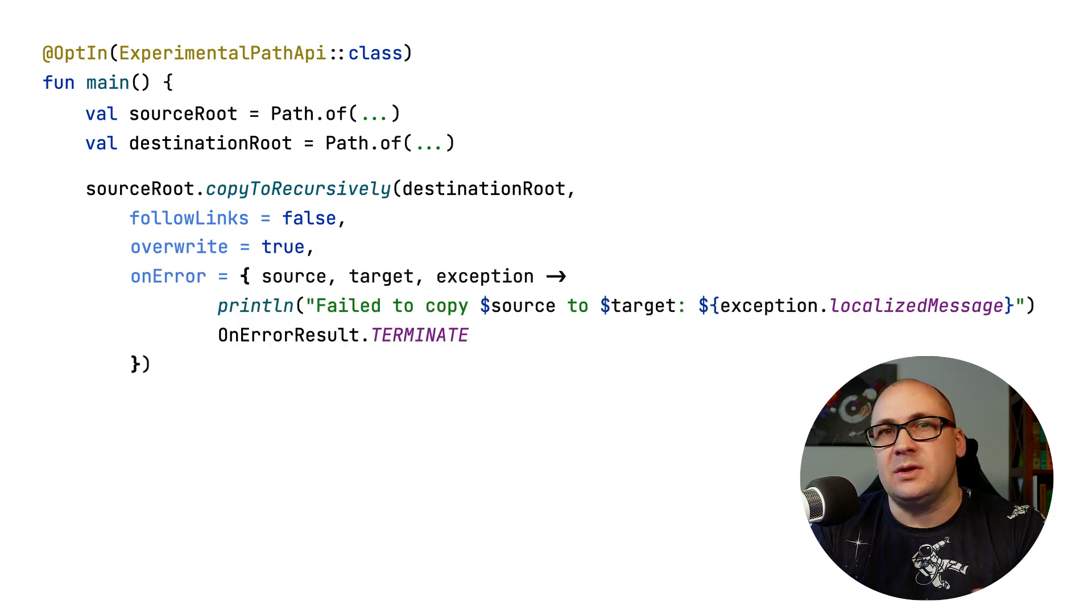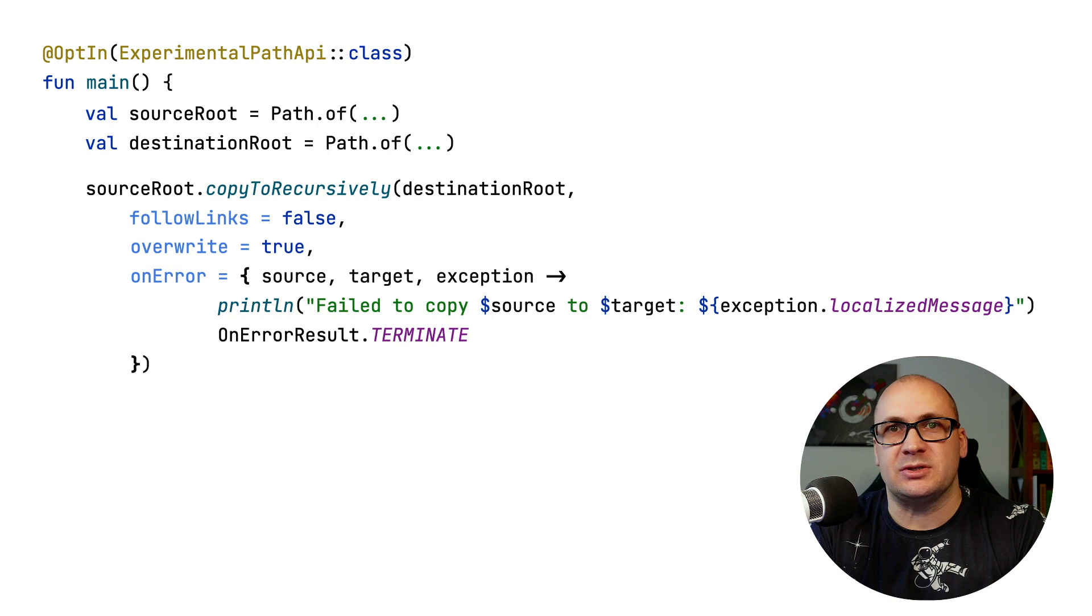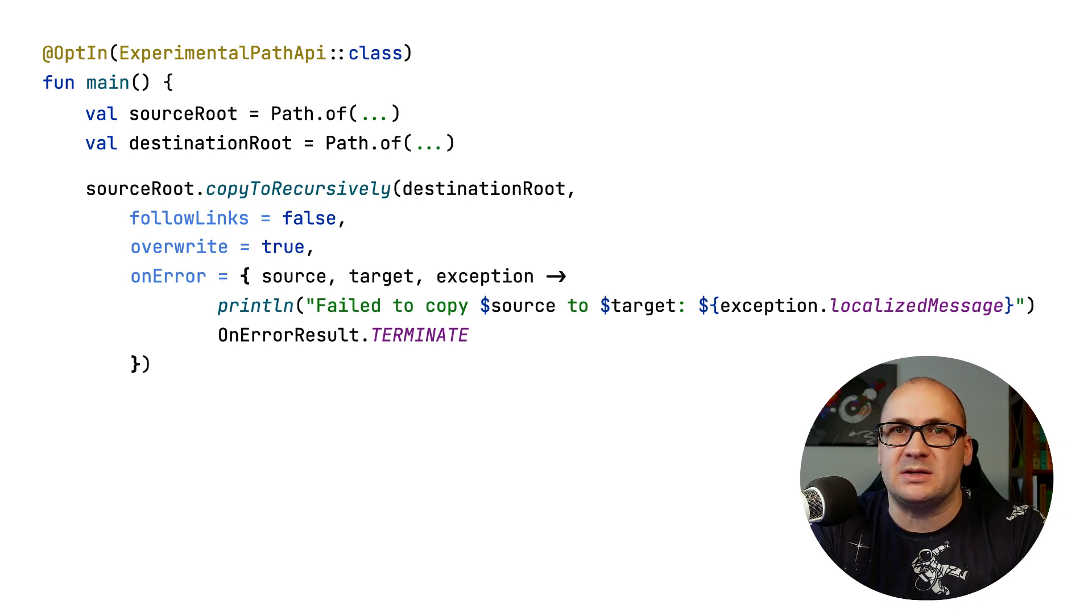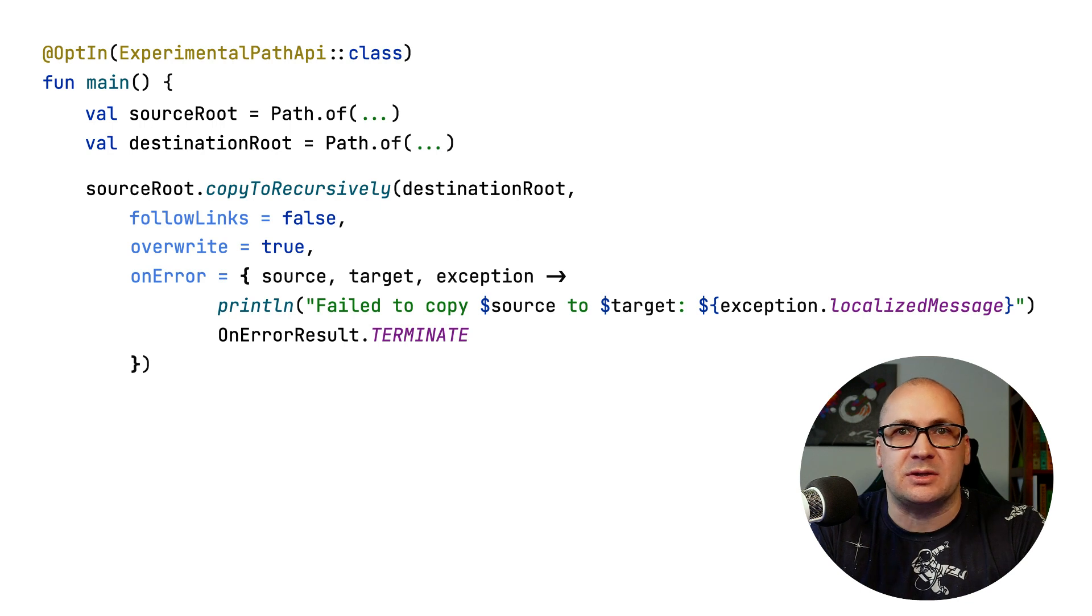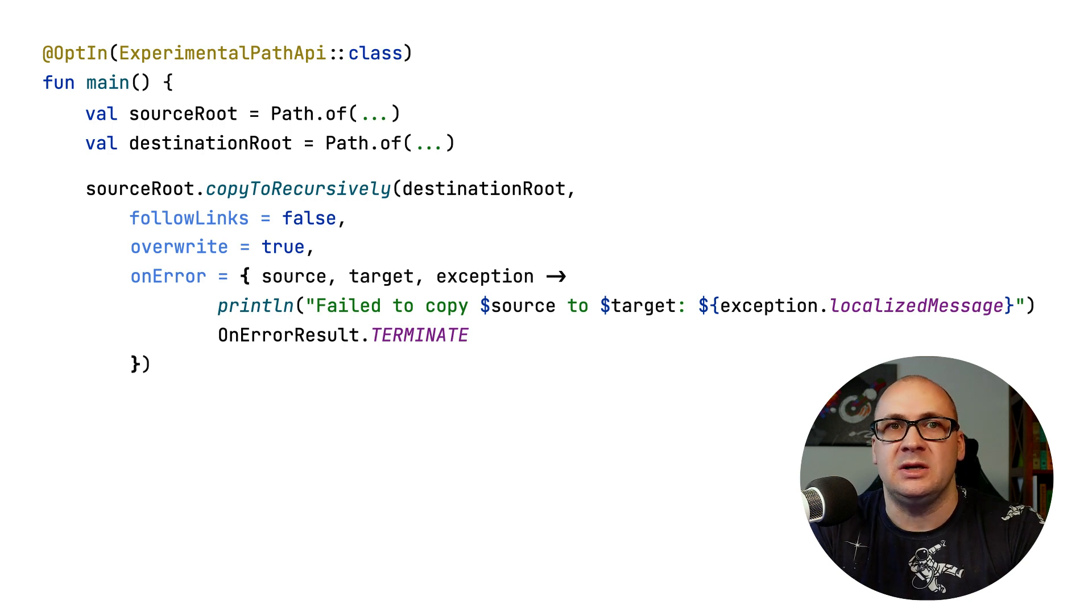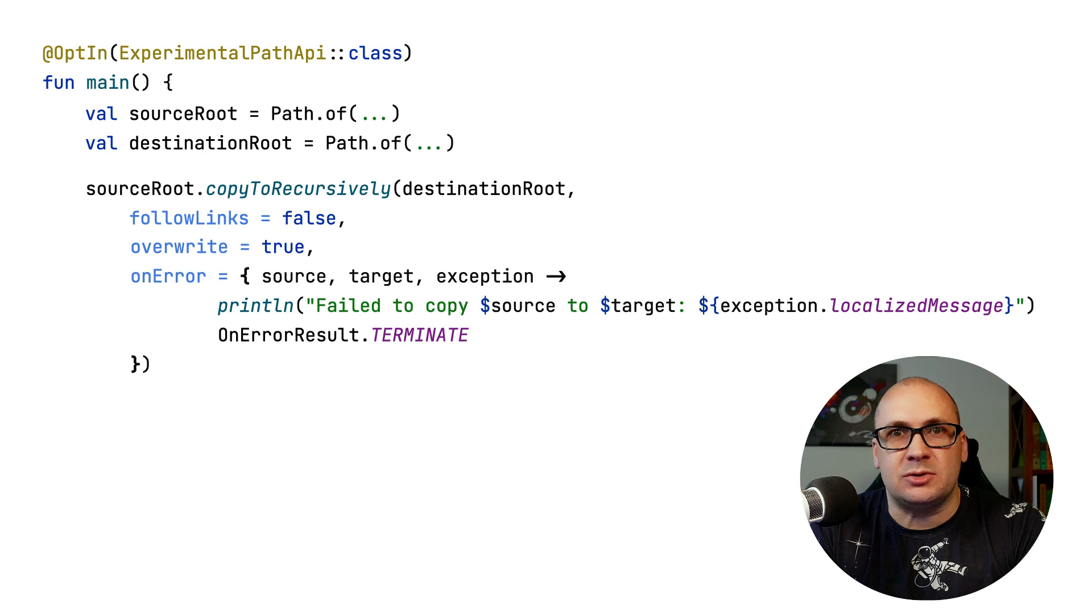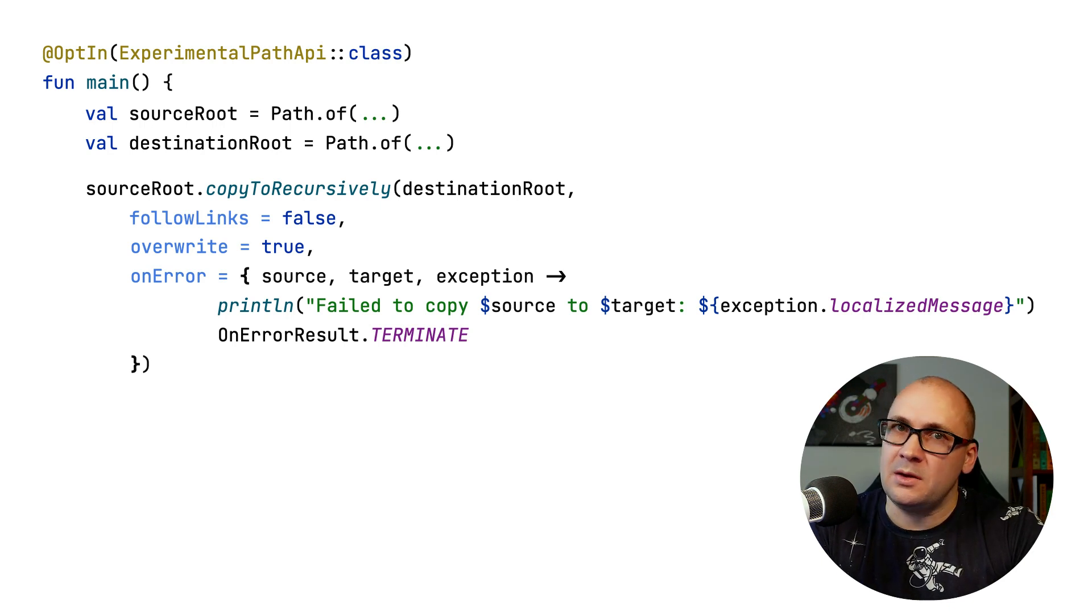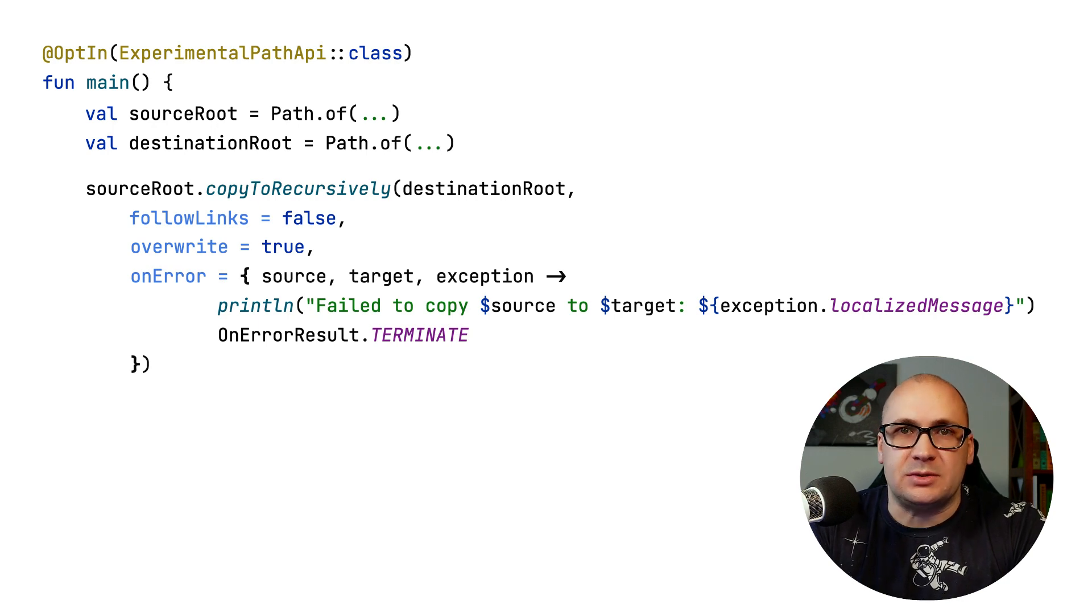You can also define what should happen if an exception occurs while copying the files. For that, you should supply a lambda expression where you can implement your custom behavior, for instance, log an error message. Then, the expression should return an error result instance that indicates how to proceed. Either we skip copying the entry, or terminate the process.